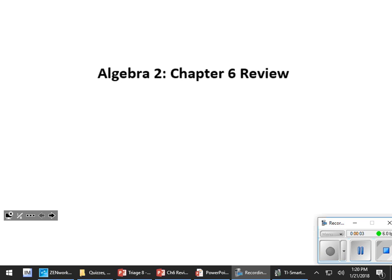Welcome everybody to the Algebra 2 Chapter 6 Review: Exponents, Exponential Functions, Logarithms, Logarithmic Functions, and Applying Them to the Real World.